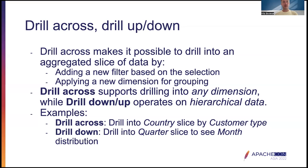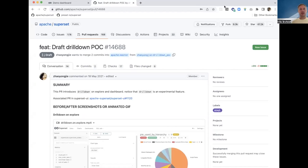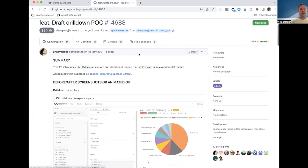Drill down, on the other hand, requires defining hierarchy semantics in the underlying data. Typical hierarchical dimensions are geographical areas going from continent to country to state to city, or temporal dimensions going from year to quarter to month. An early prototype — a draft PR on the Superset repo — shows how a hierarchy could be added to a pie chart. This POC was made by Yongjie and shows one way of implementing drill-down on charts by making the group-by field accept multiple dimensions.